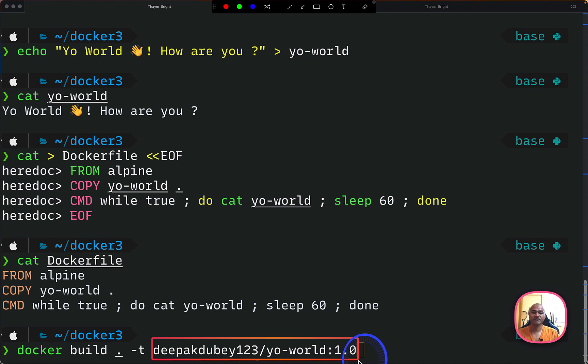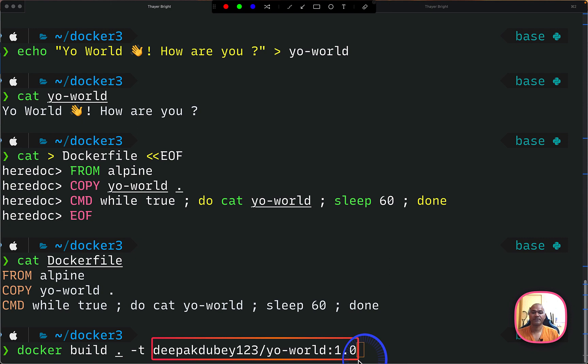And finally you give a version tag. So we usually start with 1.0 and there's a latest tag which always points to the latest version. So we don't have to give it, but this is the most conventional naming format to tag your images.